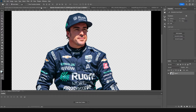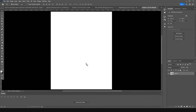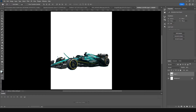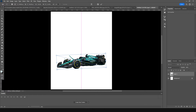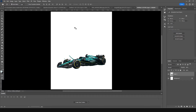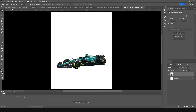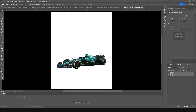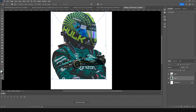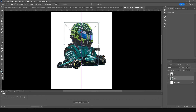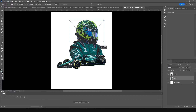Right after that, let's drag and drop our very first image. Press Ctrl+T, make it a little smaller, add a little rotation, and keep it right around here. Then let's drag and drop another image, press Ctrl+T, make it a little smaller, and keep it right around here.